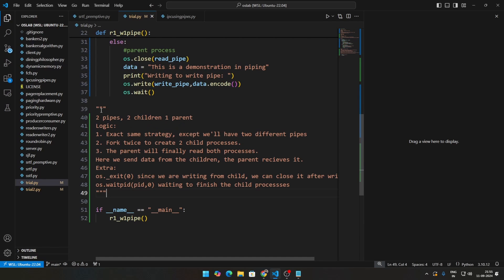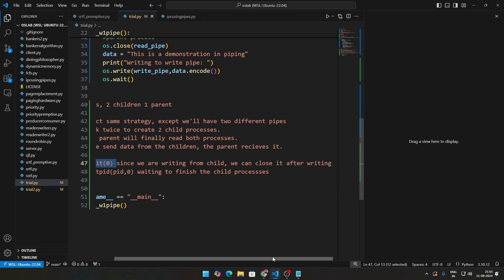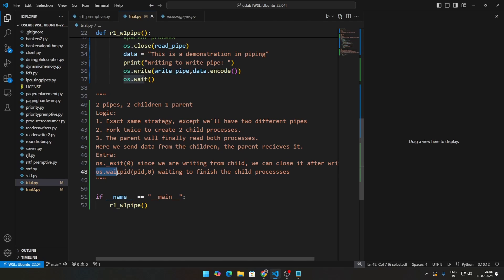Now let's see what happens with two pipes — two children, one parent. We create one process, fork it, then fork it again. We'll use two different pipes and fork twice to create two child processes with the same parent. The children will write data to the pipes, the parent will wait for them to finish, then read and print the data. We'll also need os.exit after writing from the child and os.waitpid to wait for each child process to complete.